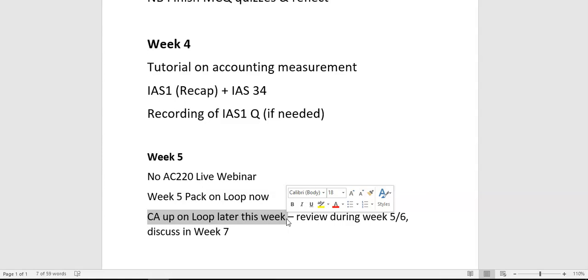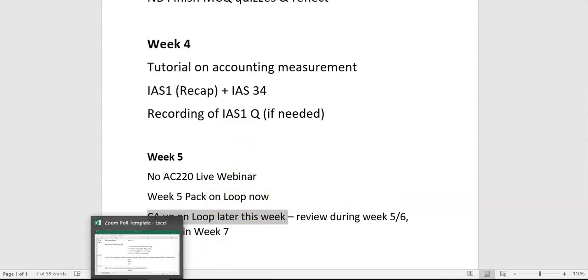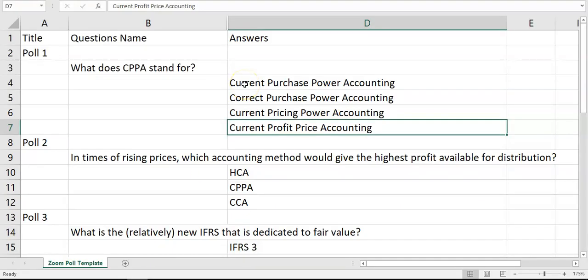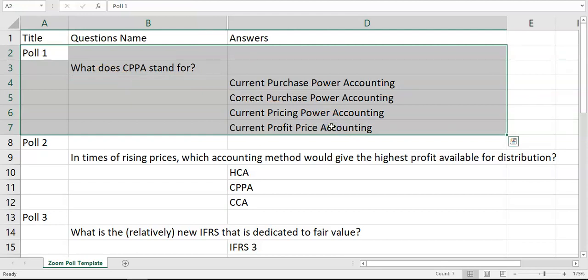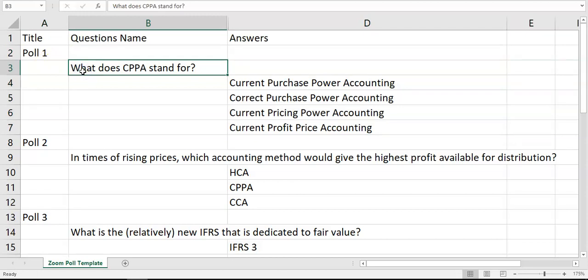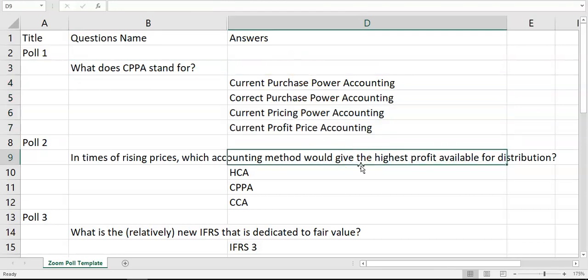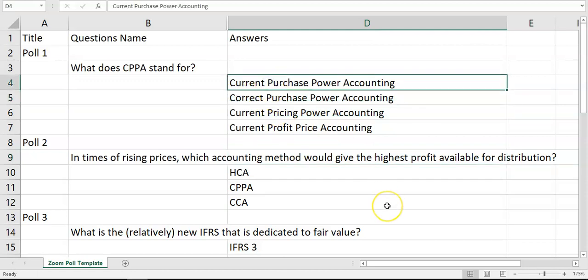What I was planning to do was put up a couple of polls, but I'm still going to put them up here just for you to answer yourself. The first poll was: what does CPPA stand for? The correct answer is the first one — current purchasing power accounting. CPPA looks at the current purchasing power of items by adjusting for a general inflation rate.